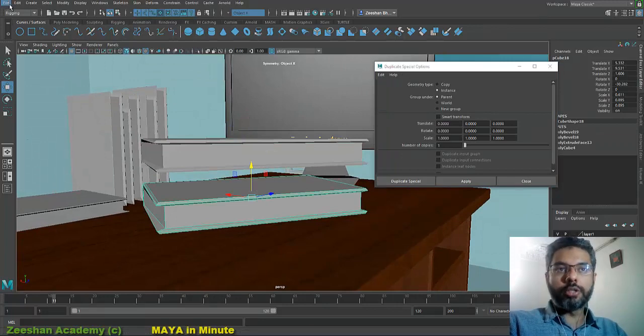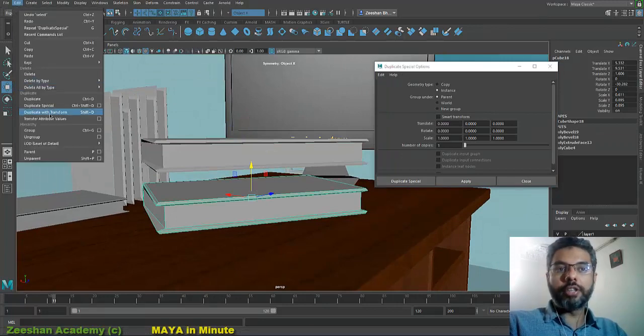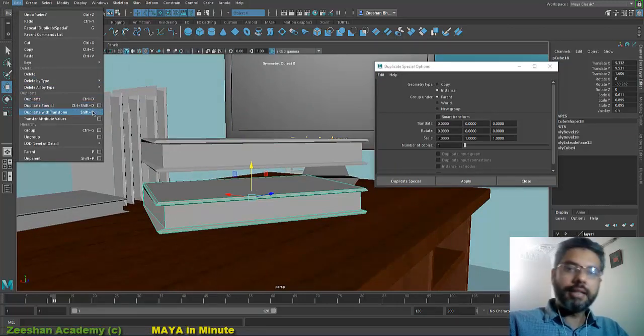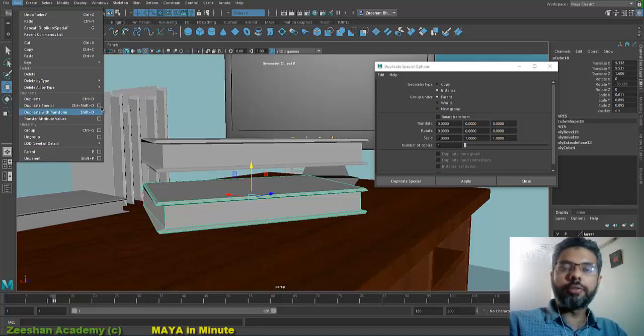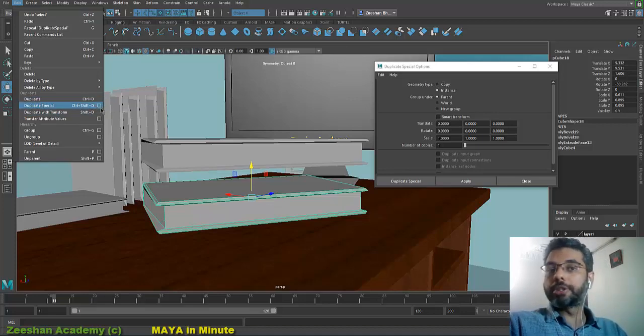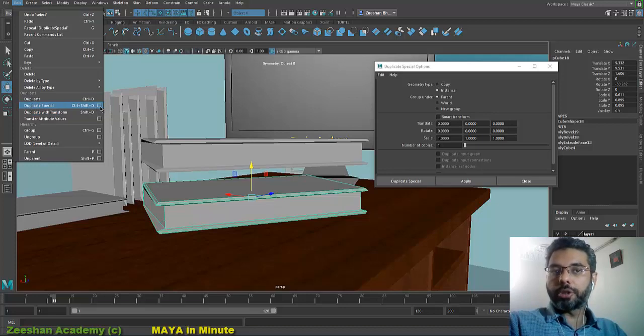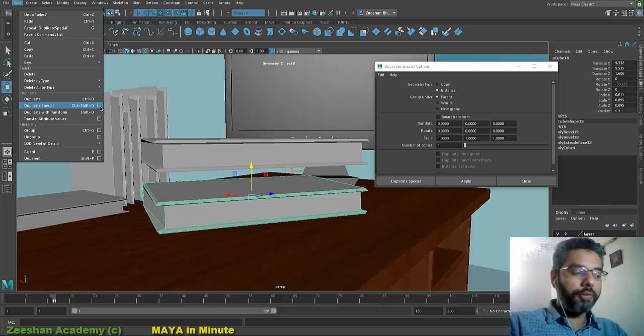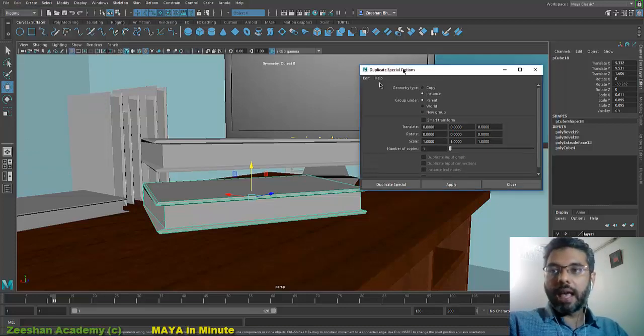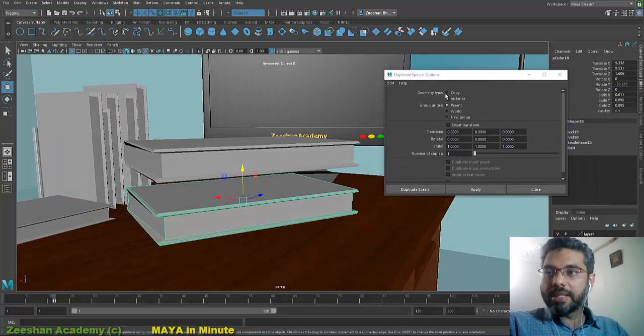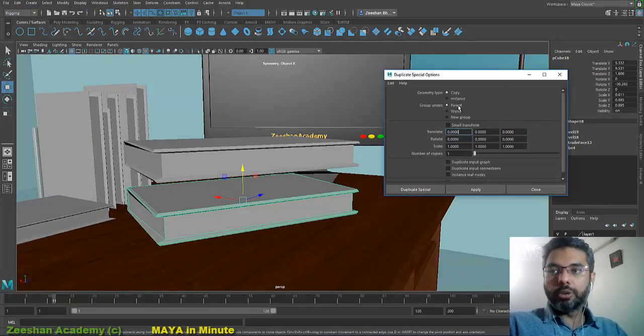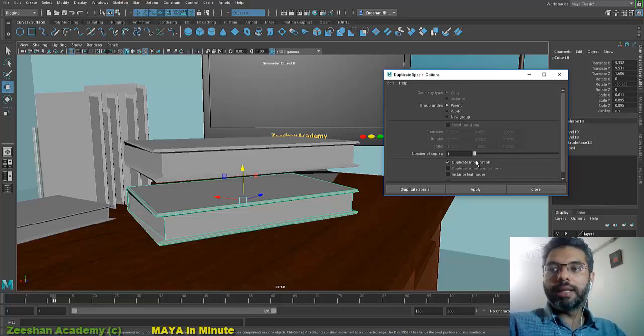So what you do is you go into Edit. Instead of pressing Ctrl+D, you press Ctrl+Shift+D. That's a shortcut for initializing or showing you the duplicate special dialog box. So if I come into the option box here or if I press Ctrl+Shift+D, this dialog box would appear. This is basically where we actually go and select, for example, Copy, but once we do the copy, we go and say duplicate input graph.